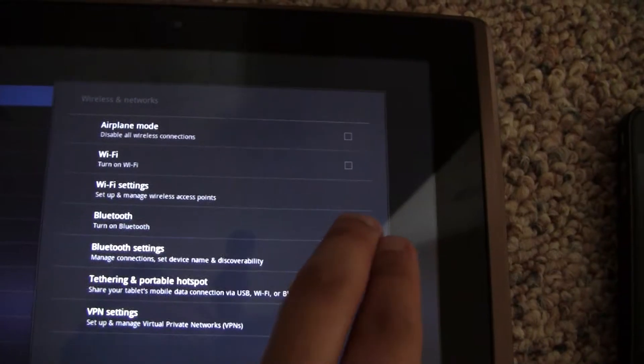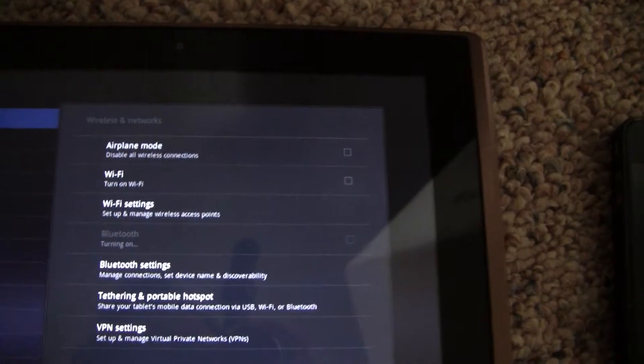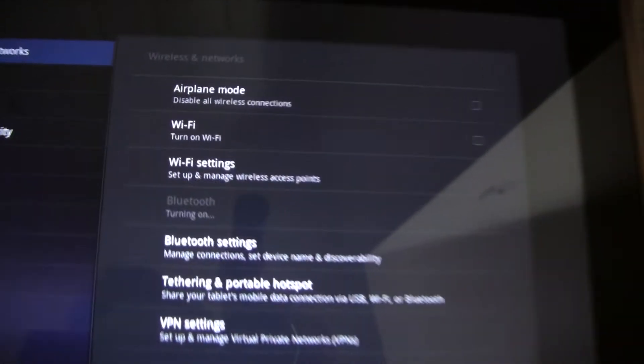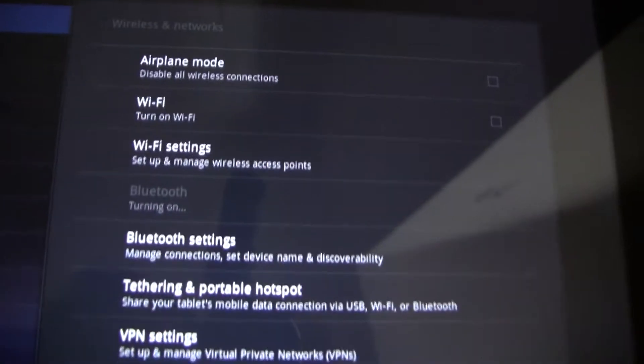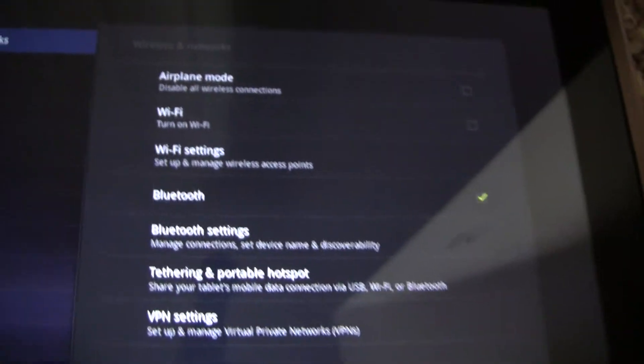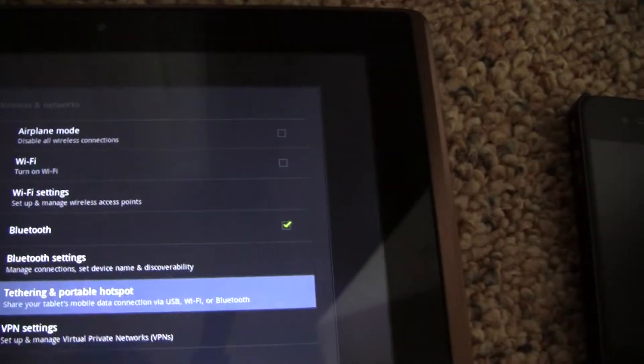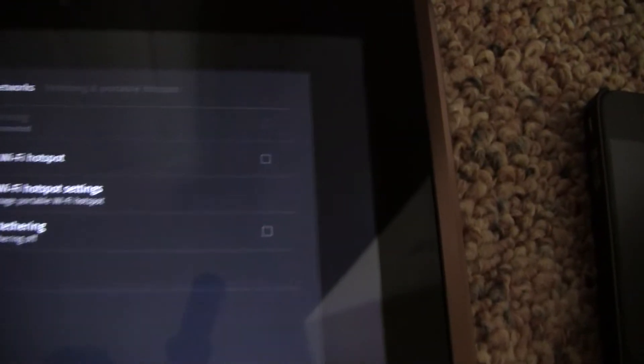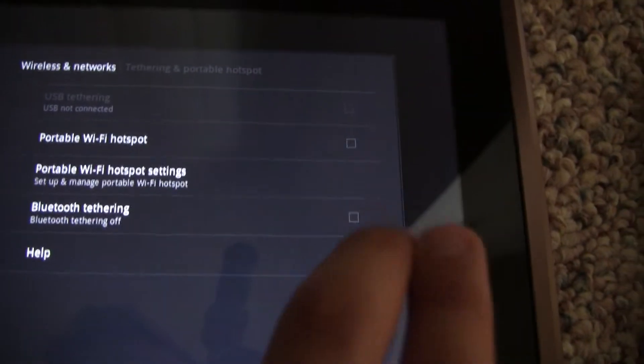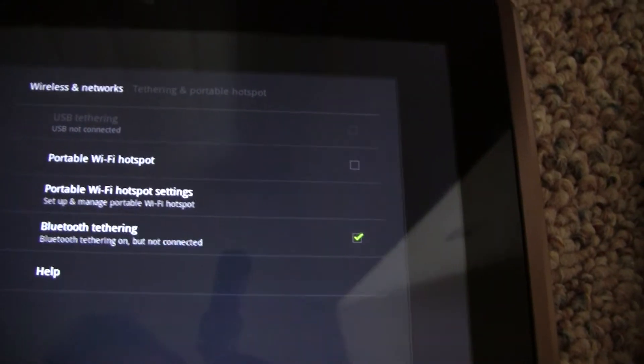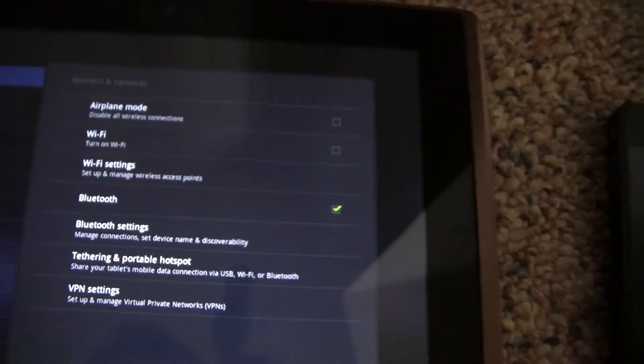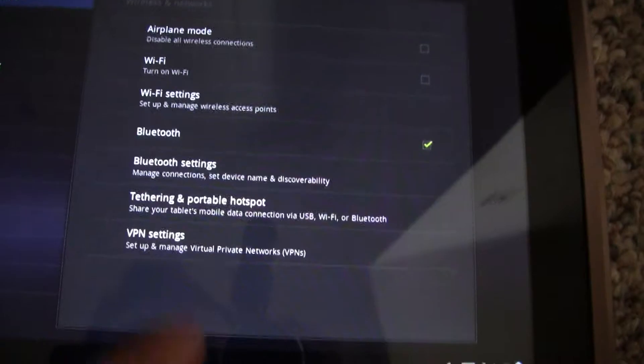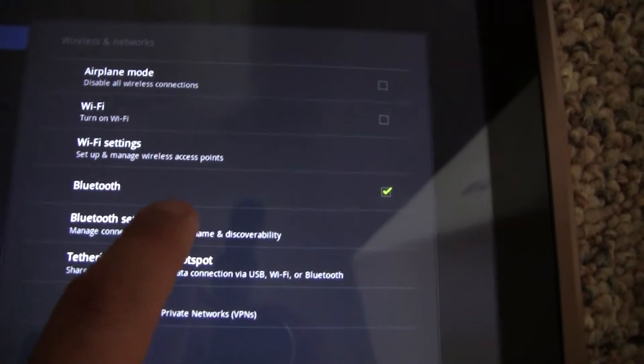Now you have to go to settings on the Transformer and turn Bluetooth on. Next thing you have to do is enable Bluetooth tethering and then go to Bluetooth settings and it'll be showing the nearby devices.